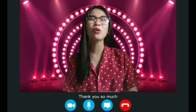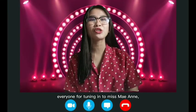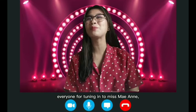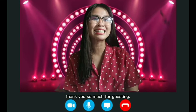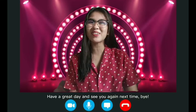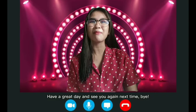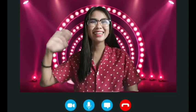Thank you so much everyone for tuning in to Ms. May-Anne. Thank you so much for guesting. Have a great day and see you again next time. Bye!